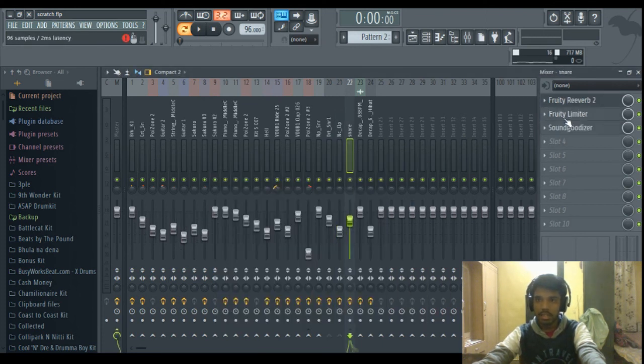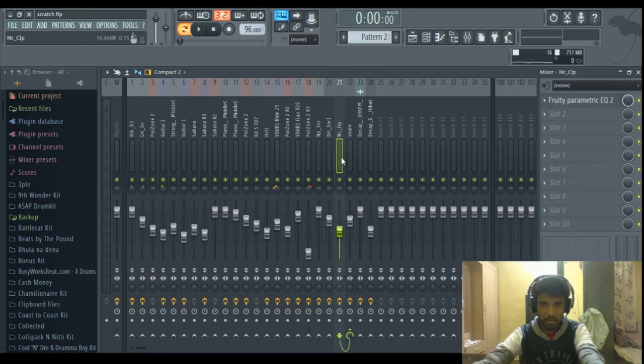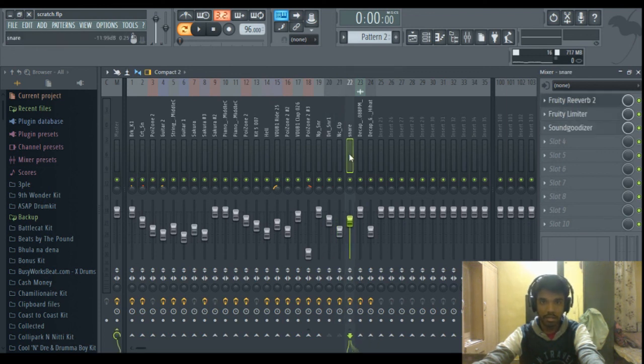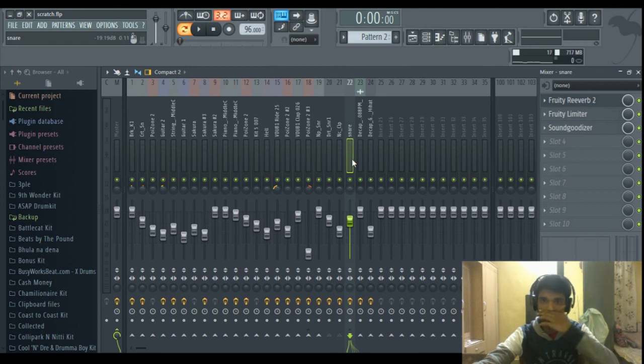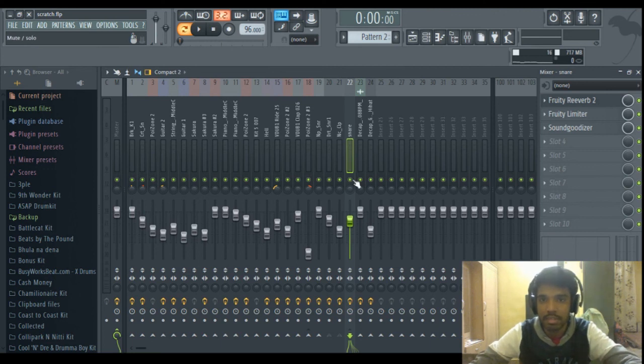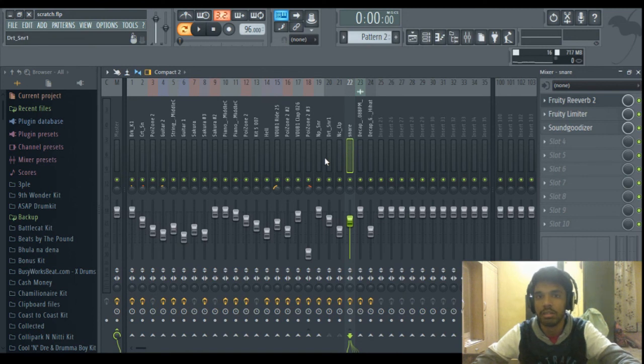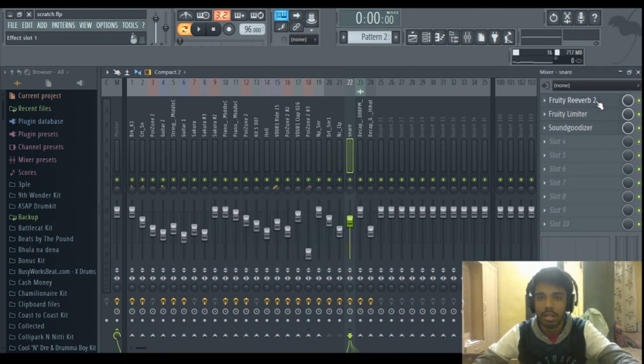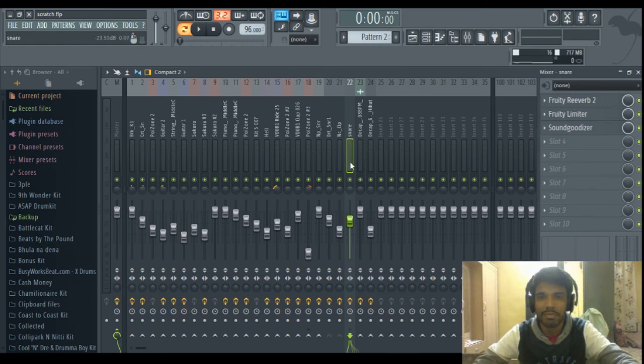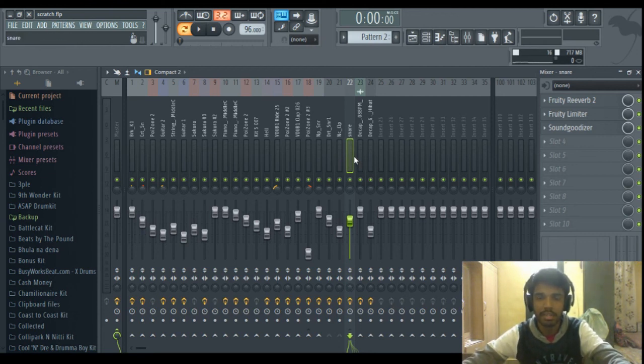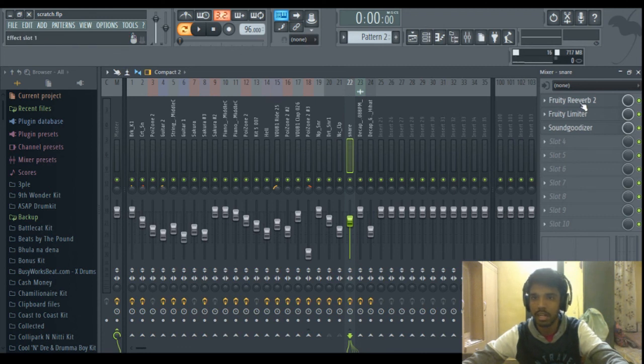And then the whole snare, these two snares are routed to this mixer channel, so that I can control both the snares through one channel. So whatever effects are on this channel will be applicable to both the snare and clap. So these are small tricks which can help you mix better, which can improve the workflow of your mixing. If you just route tracks, and if there are two or more sounds which need similar effects, then you can just route them to one channel and apply effects to that channel.